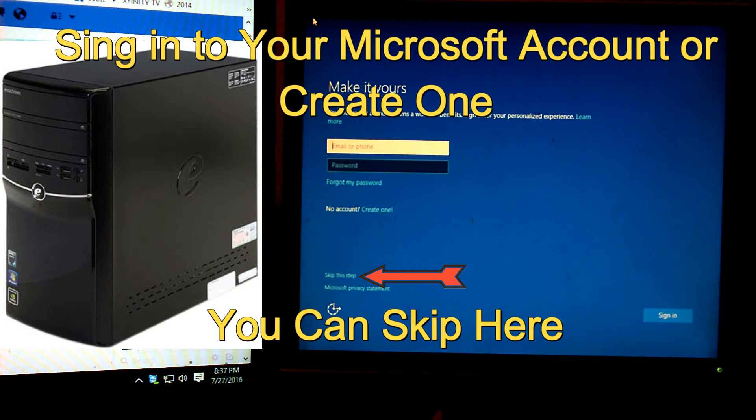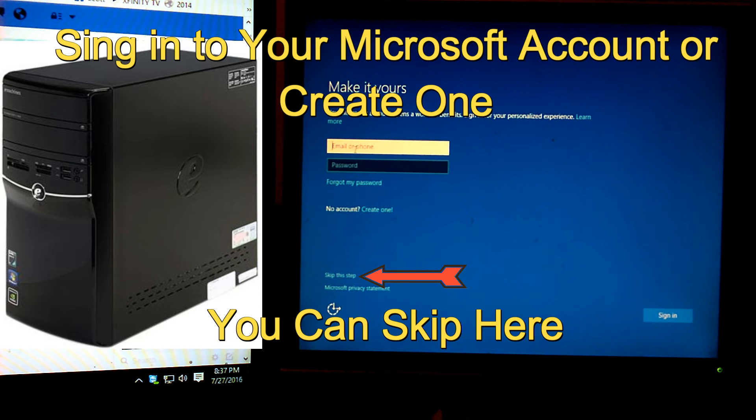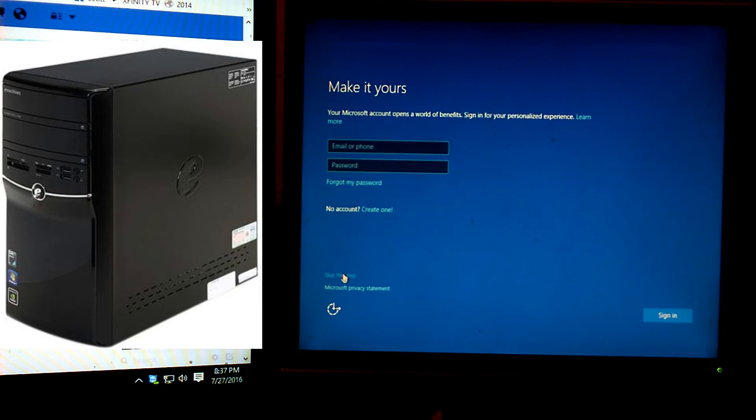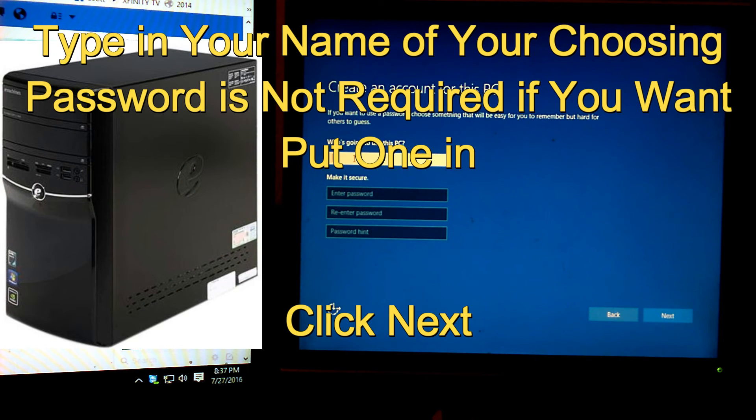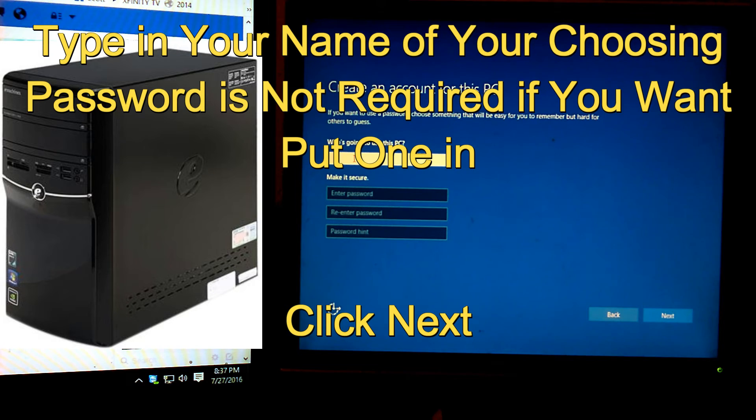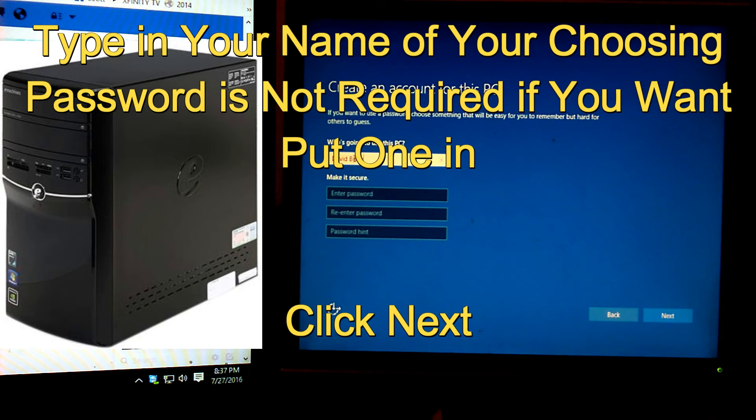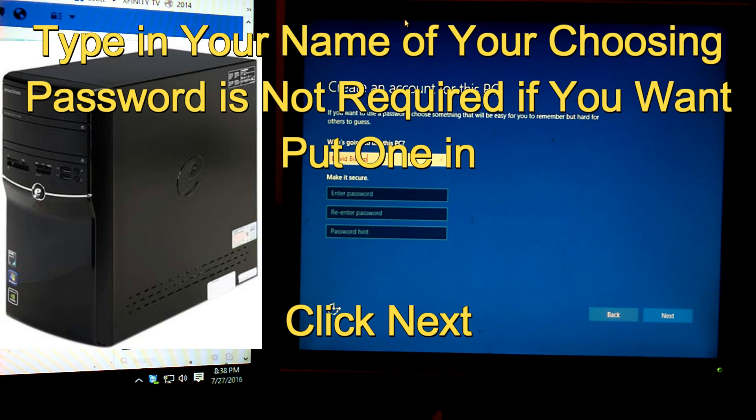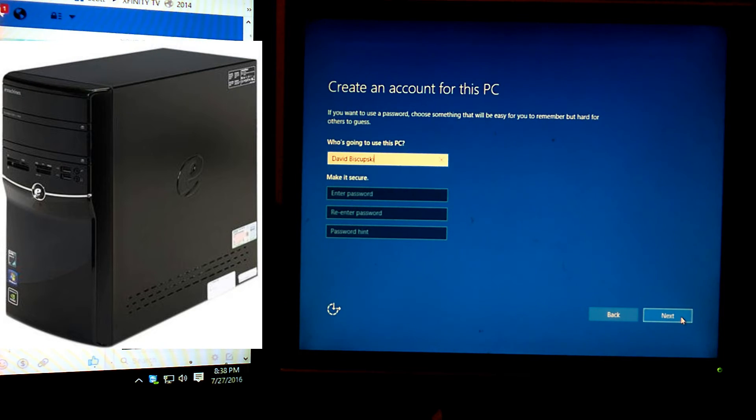If you have a Microsoft account, go ahead and sign in to it. If not, you might want to go ahead and create one if you want to. If you don't want to create one or sign in with a Microsoft account, go ahead and click Skip this step down here. That way you can create a local account on your computer. Basically, you want to type in the name of your choosing. Password is not required. If you want to put a password, go ahead and put one in. You don't have to have it. If you're all done, just click Next.